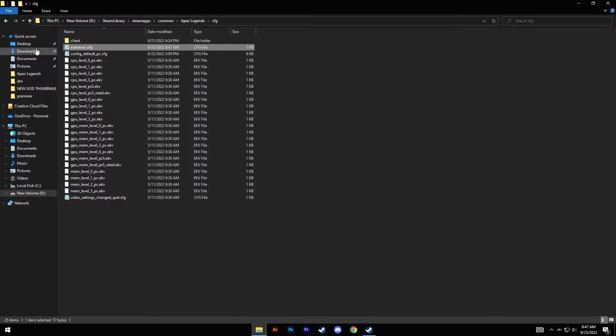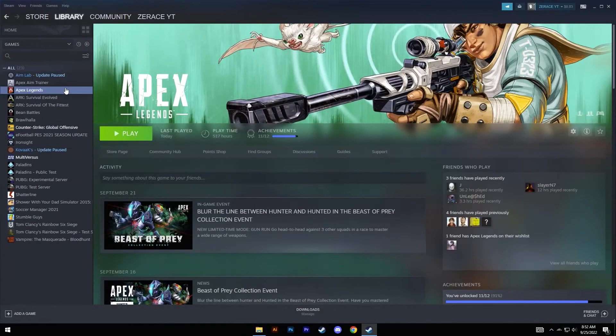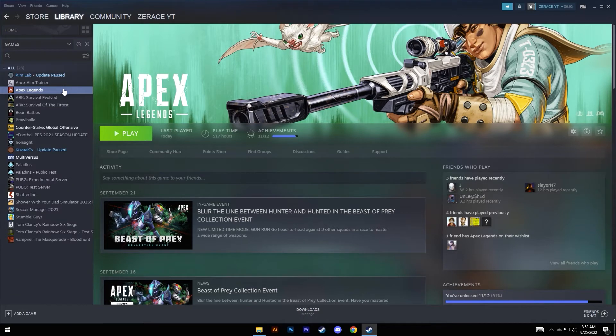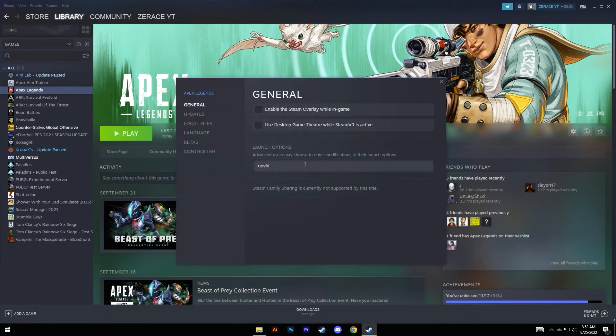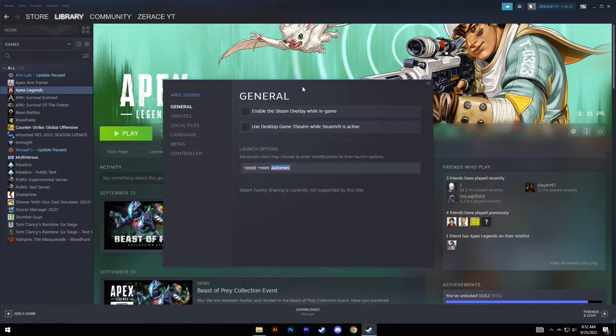You don't need to set this to read-only like you did with the previous config file. Now all you need to do is go to Apex Legends on your Steam library, go to Properties, and input this command: plus exec autoexec. Autoexec is the folder that we just created to execute those commands.